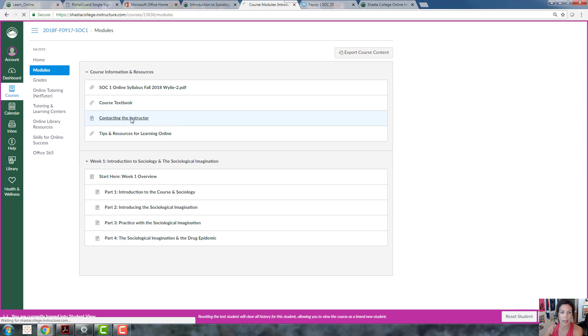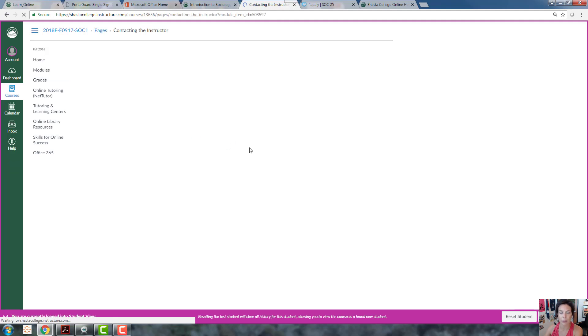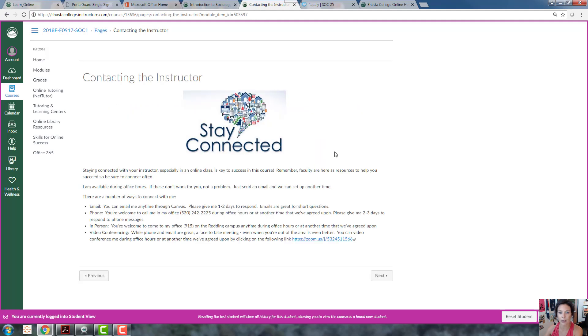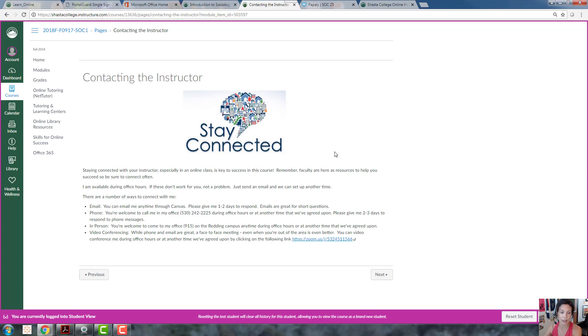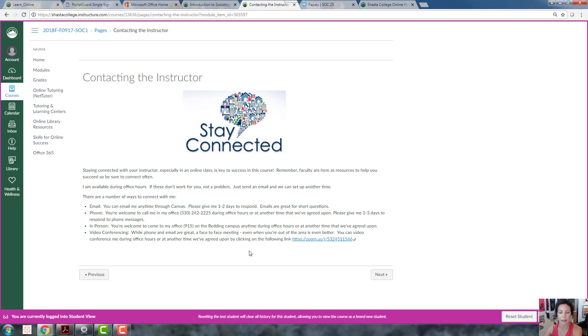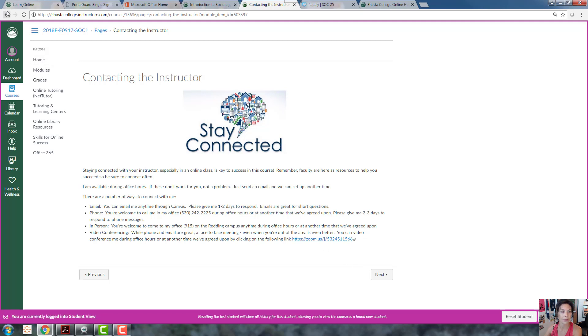While it's an online class, we are real people and we tend to succeed when we actually stay connected. So there's lots of ways to connect with me. There's email through Canvas, there's phone, there's in person. And then one of my favorites is video conferencing, because some of the conversations we need to have are best not done on email or with a phone but actually in person.